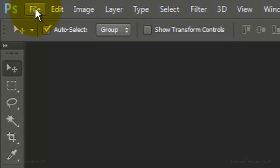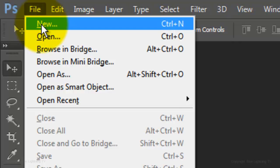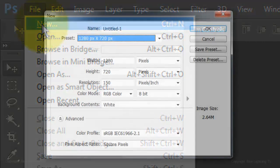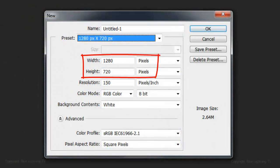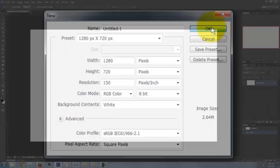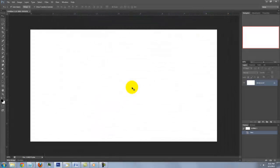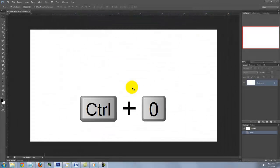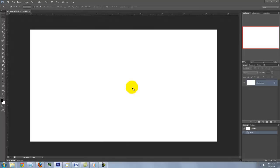Make a new document by going to File and New. Type in 1280 by 720 pixels and a resolution of 150 pixels per inch. To fit it onto your screen, press Ctrl 0 on a PC or Cmd 0 on a Mac.